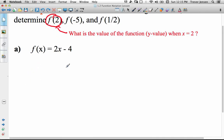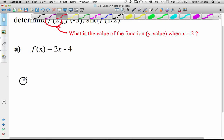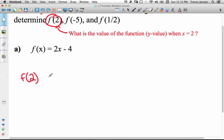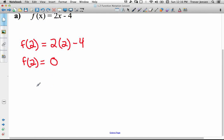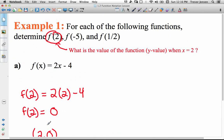Let's find the value of the function when x is 2. f of 2 equals 2 times 2, minus 4. 2 times 2 is 4, minus 4 is 0. So the value of the function when x is 2 is 0 — meaning when x is 2, y is 0. This corresponds to the point (2, 0), which is one point on the graph of that function.